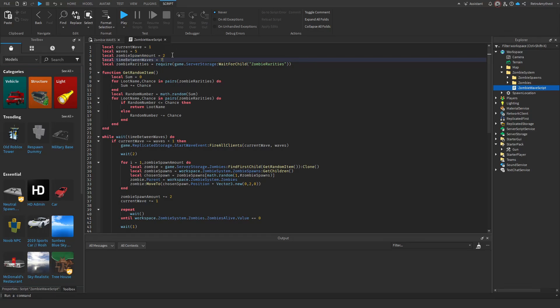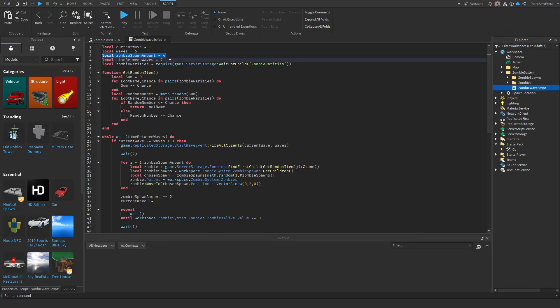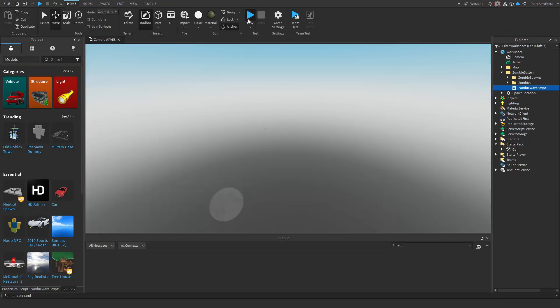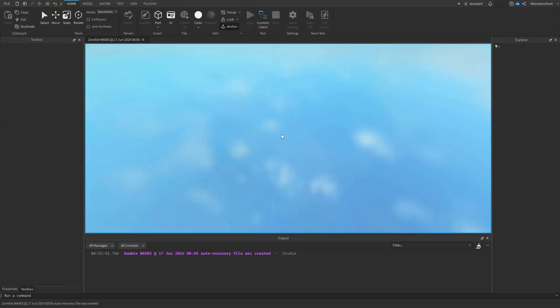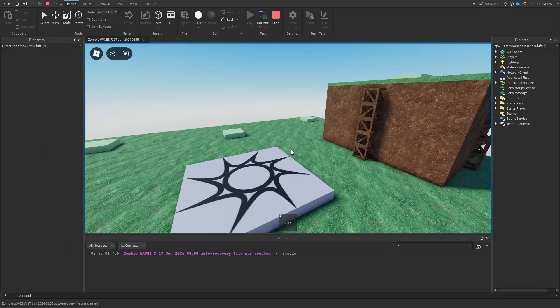Change the number of waves here — if I change it to five, it should be five waves. You can increase the time between waves. I'm going to set the zombie spawn amount so the first wave spawns four zombies, increasing by four zombies every single wave.